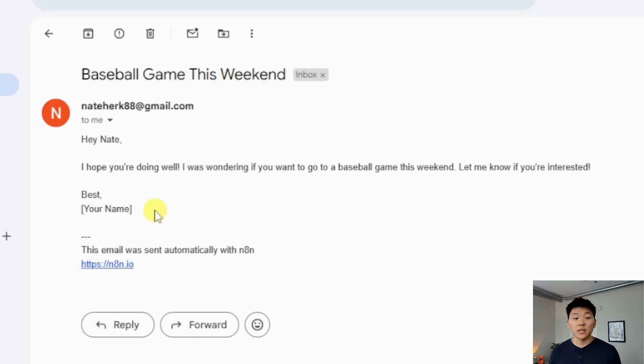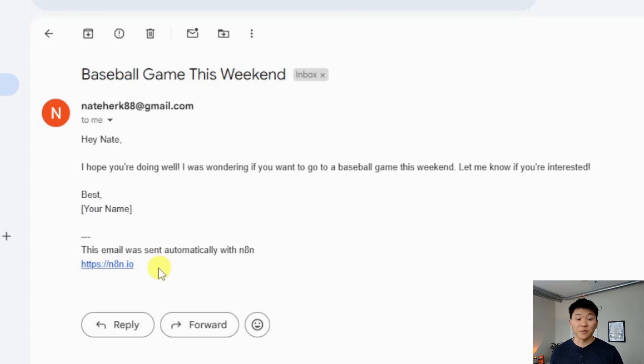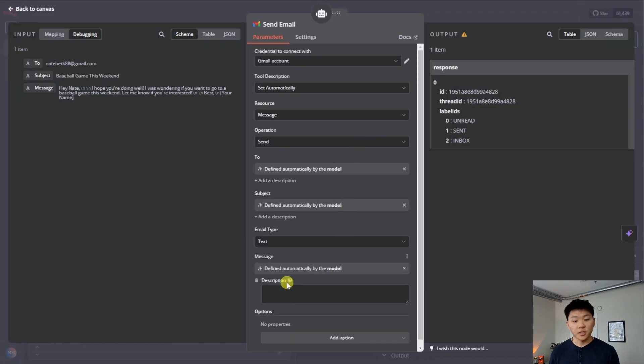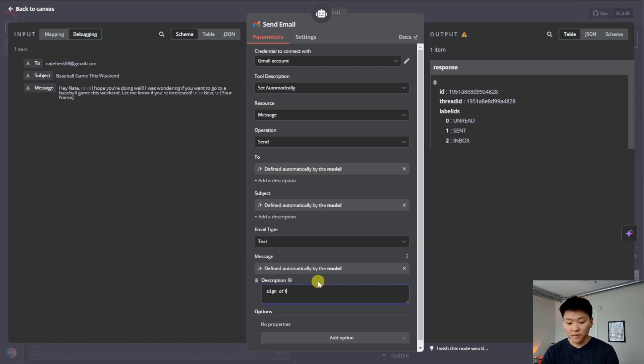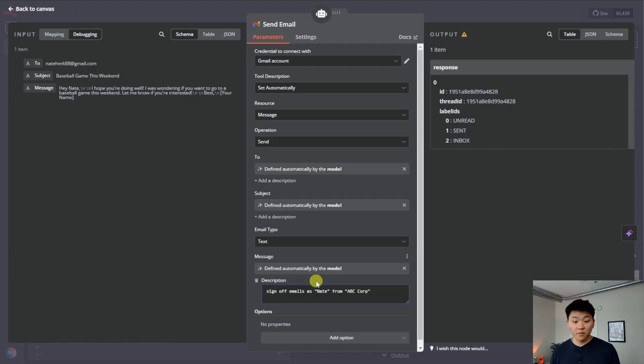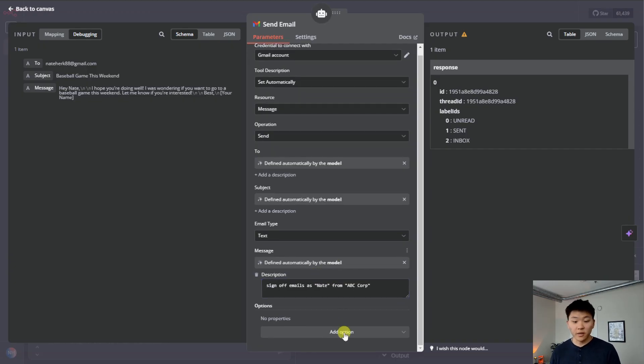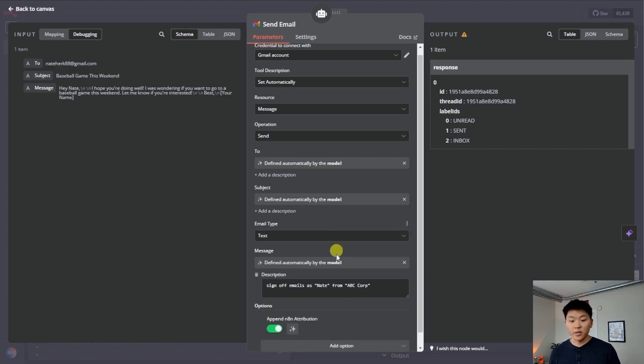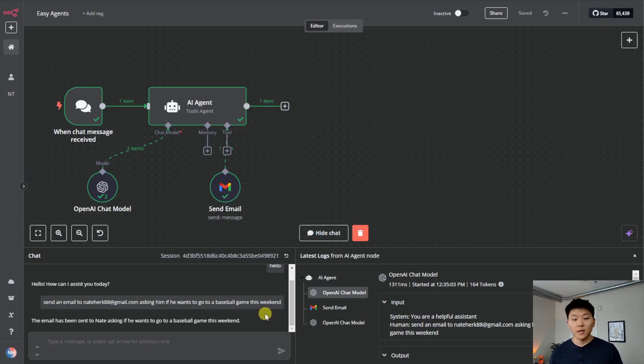Obviously we don't want the email to be signing off like this every time. And we want to also get rid of this automatic message. So back in N8N, all I'm going to do is add a description to this message field. And I'm going to say sign off emails as Nate from ABC Corp. So that should take care of the actual sign off. And then I'm going to add an option down here, click on append N8N attribution, and then flick this off.